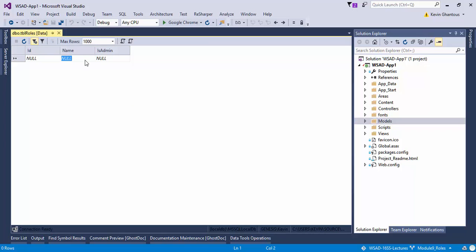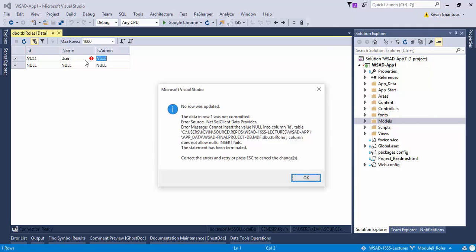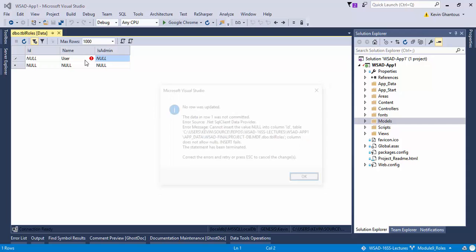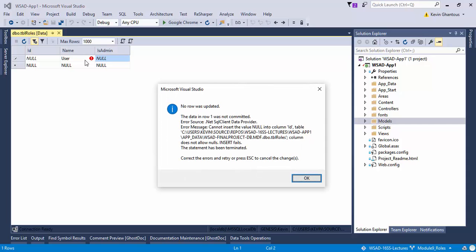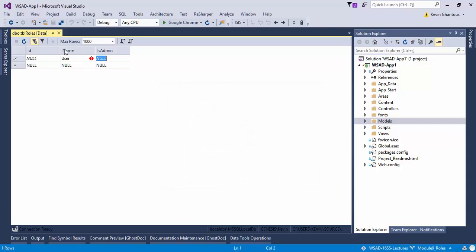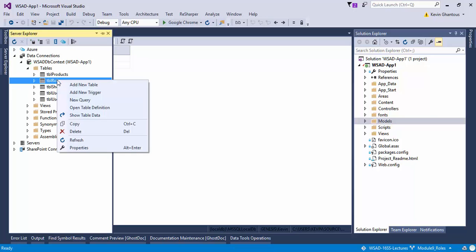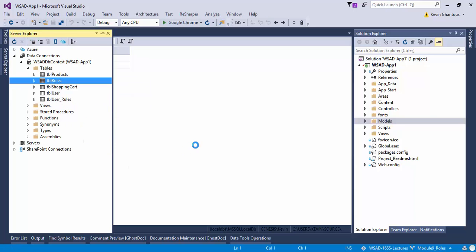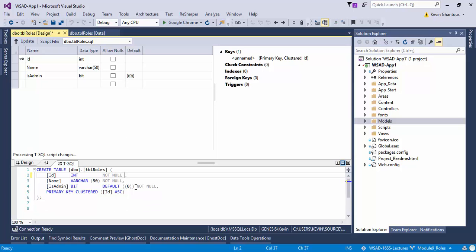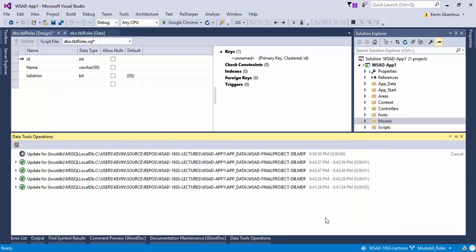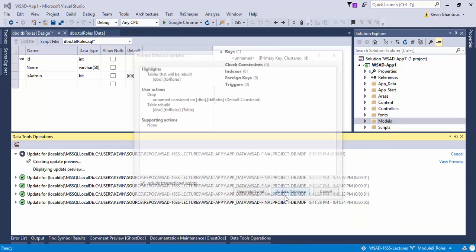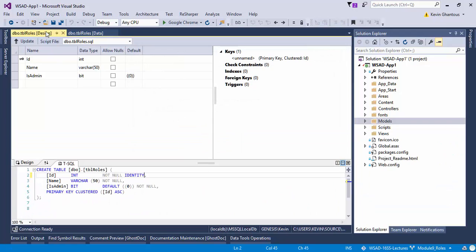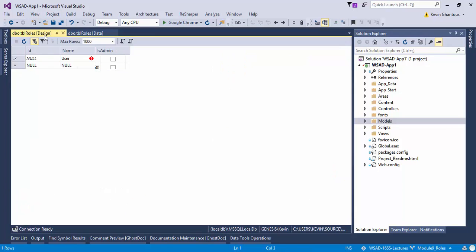So I'm going to go ahead and just hand create my role. I'm going to have the first role of user. In my last video I forgot to set these as identity, so I'm going to come in here again and set this as my identity field. Update my table. There we go. So now I have an identity set for ID.